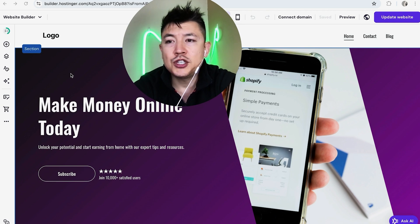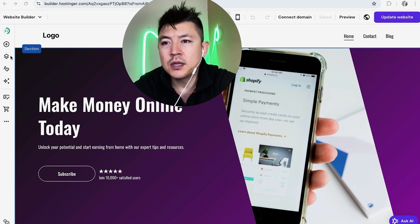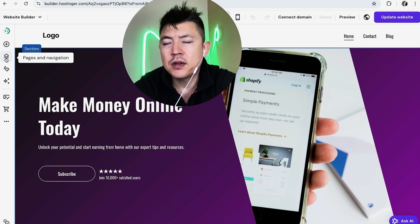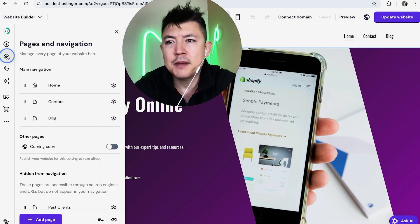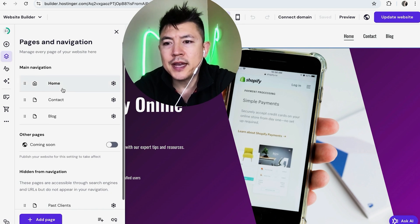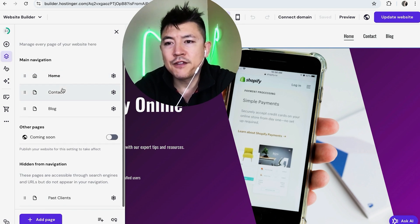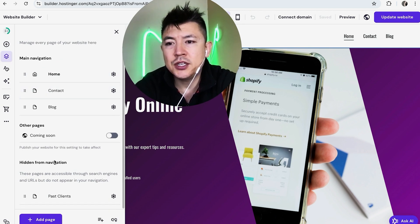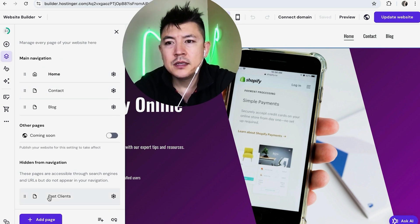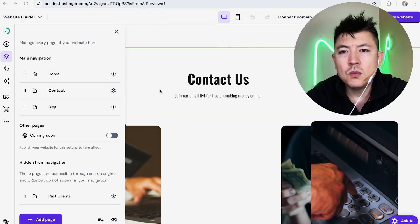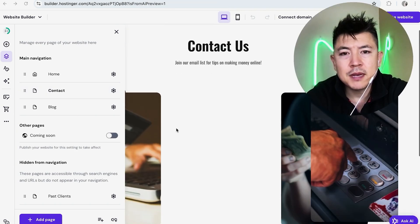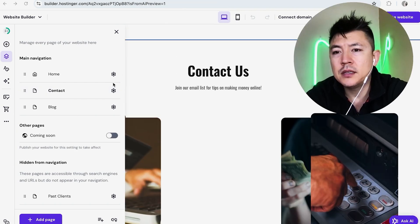First off, if you want to add a YouTube video into your hosting or website, you have to choose the page you're going to add it into. So click on the icon right here, it looks like two little papers on top of each other. Once you do that, you're going to see all of the different pages in your hosting or website. For me, I'm going to go ahead and add a YouTube video into my contact page.